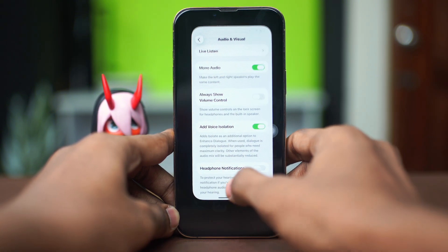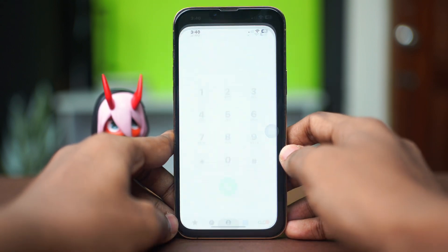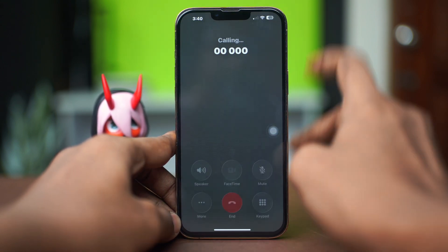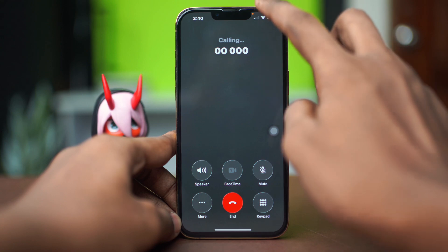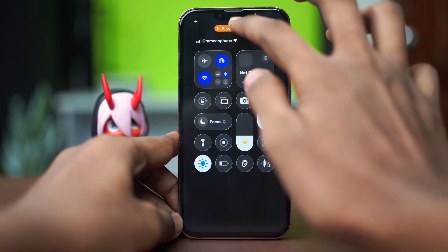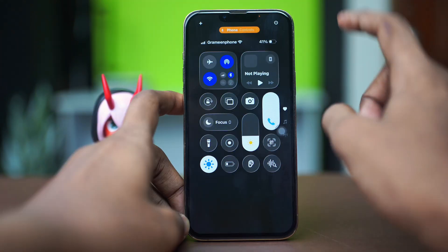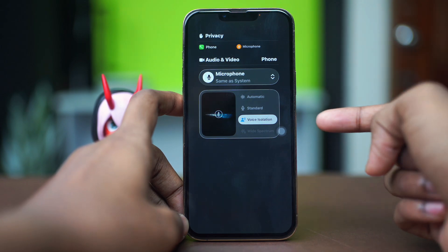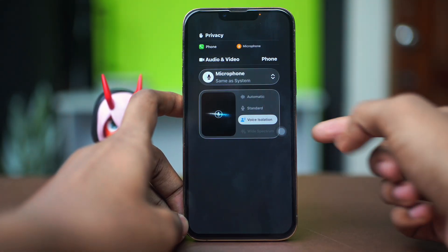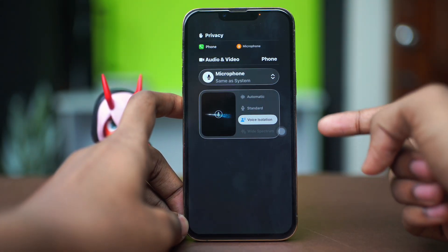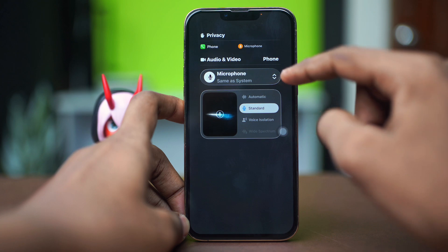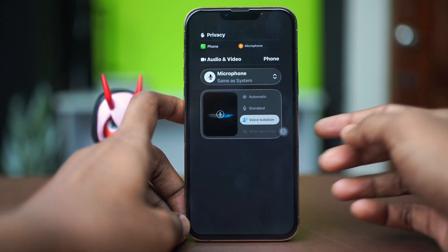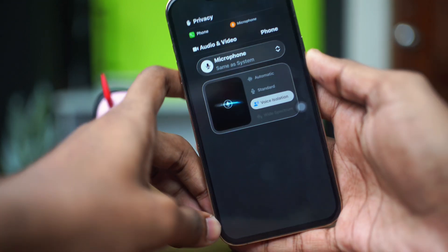After you have toggled on voice isolation, get out from here and open up your dialer and dial a number. Once you have dialed a number, swipe down from the top of your iPhone and tap on the icon there — it will show you the voice isolation feature. If voice isolation cannot be selected, tap on Standard or Automatic first and then try tapping Voice Isolation again to see if that works.